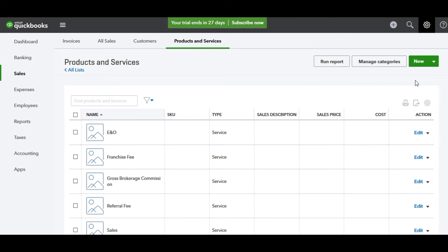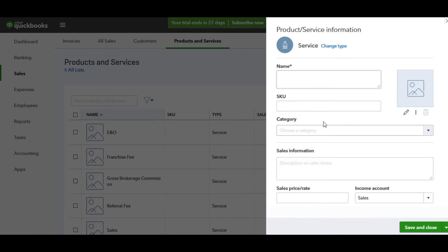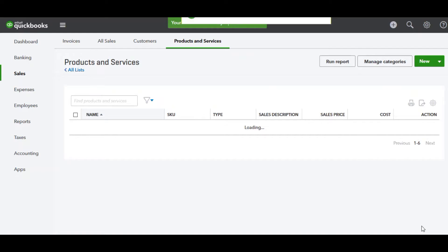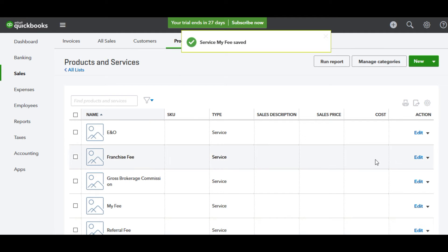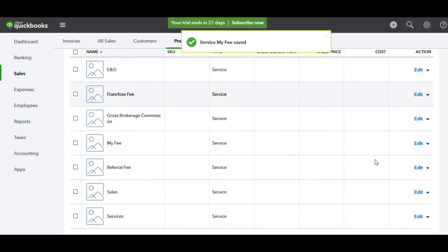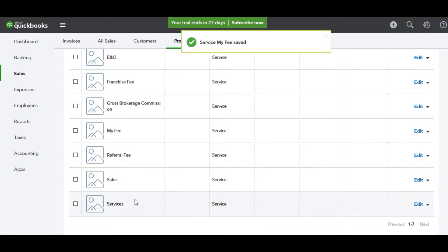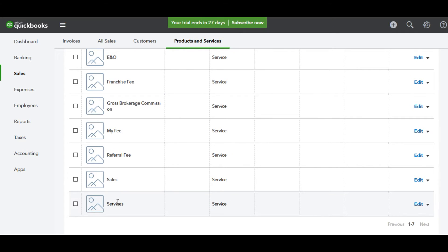To add a new item, just click the New button at the top right, click Services, type the name of that item, and then click Save. Once you're done, the item will be added to your list in QuickBooks.